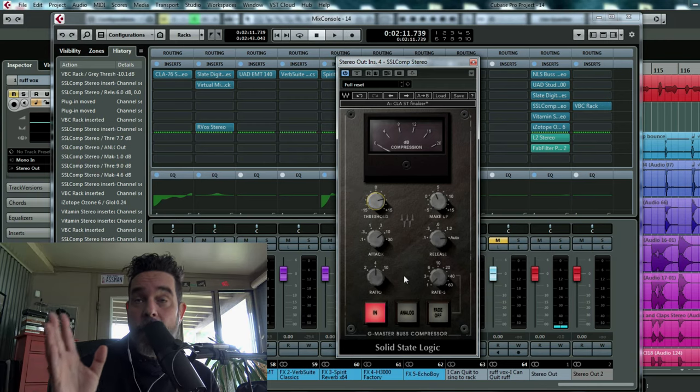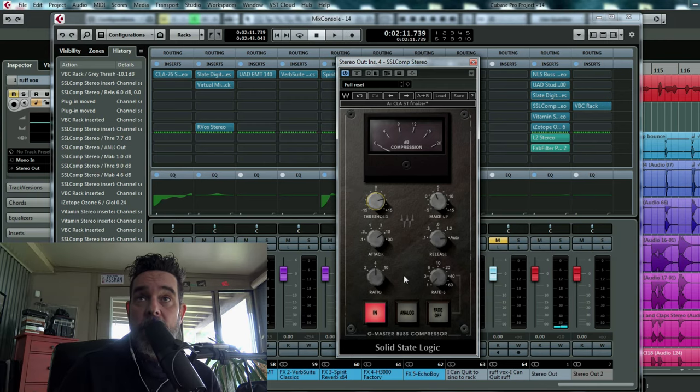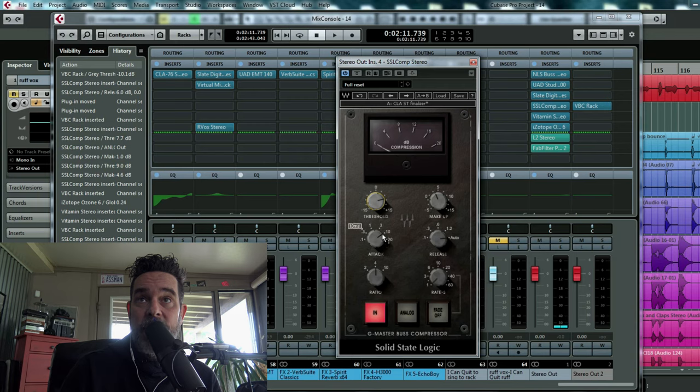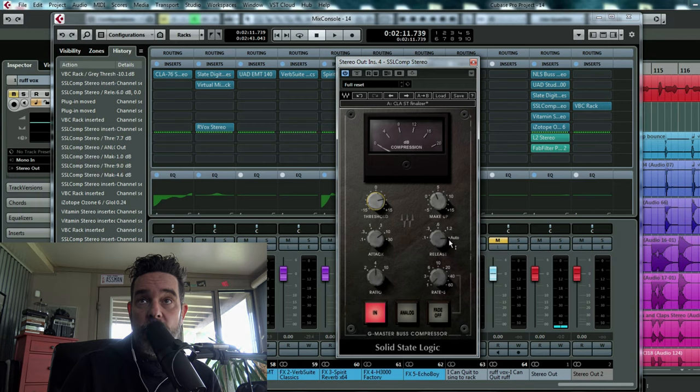So copy these settings: the attack 10 milliseconds, the ratio 4 to 1, and I have the release on auto.